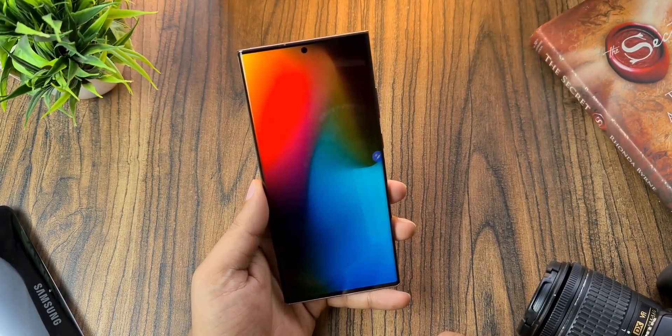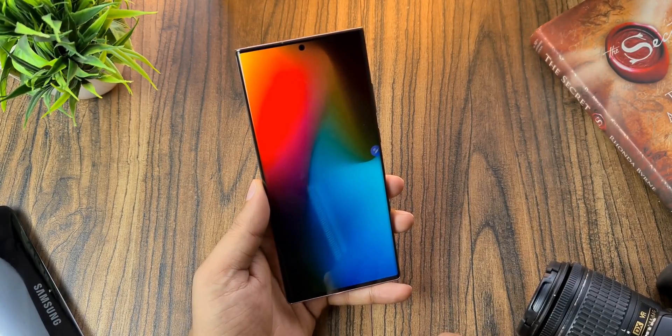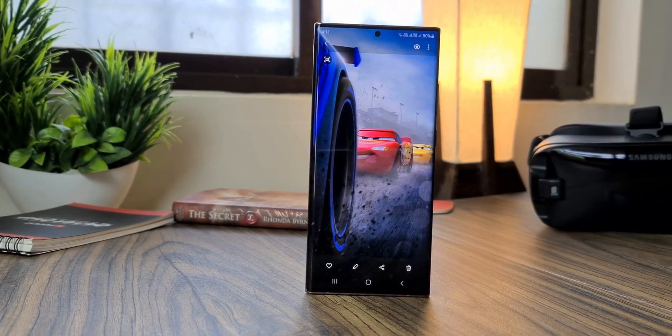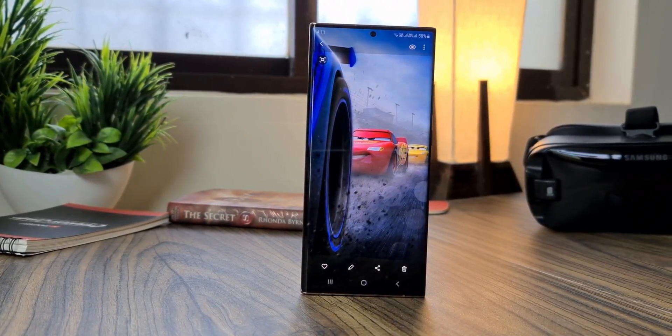First up, the link to download this wallpaper is in the description box, as well as the lock screen wallpaper.